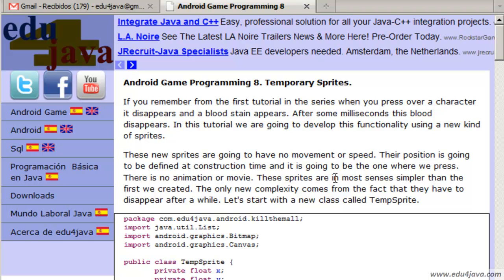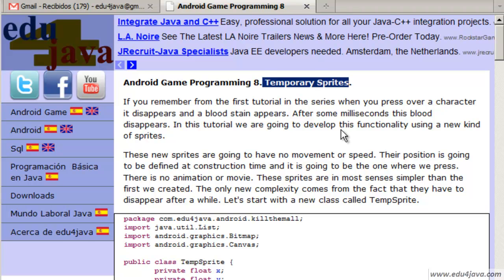Hello, I'm Elie for Edu4java and this is tutorial number 8 of Android Game Programming. In this tutorial we are going to see a new class of sprites.